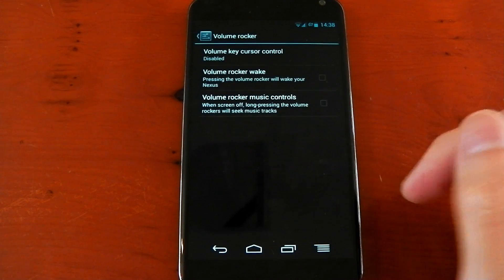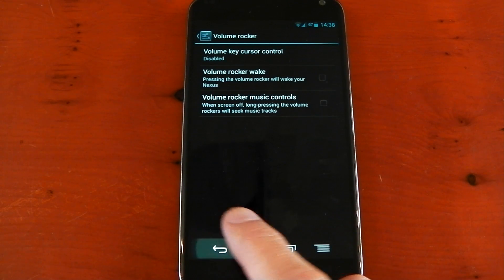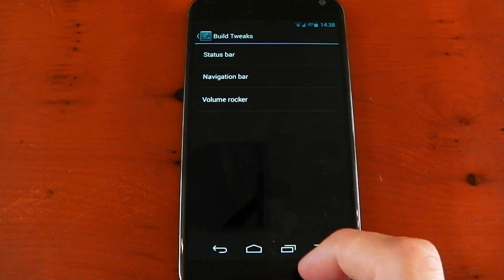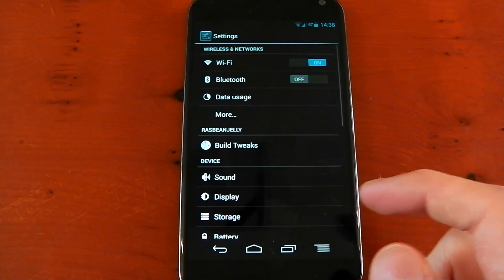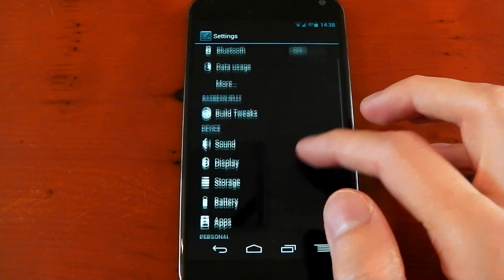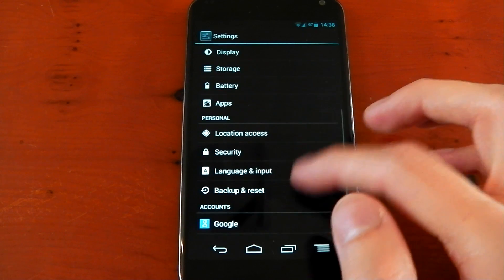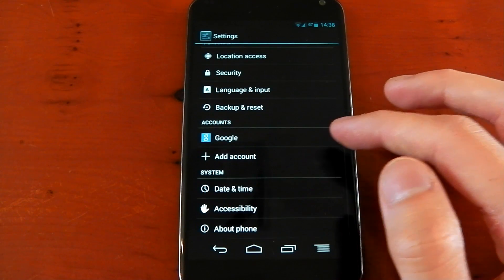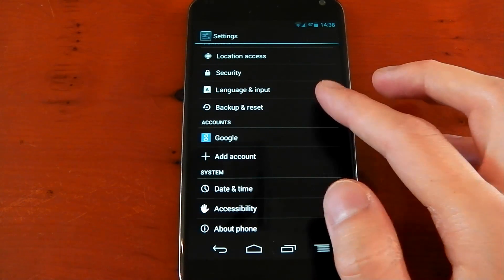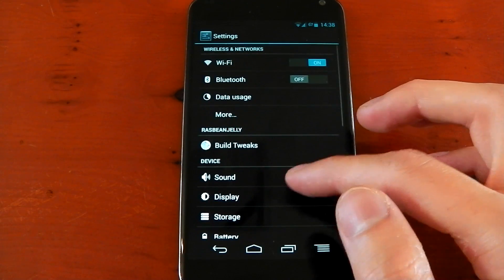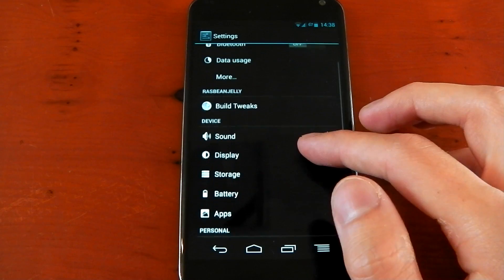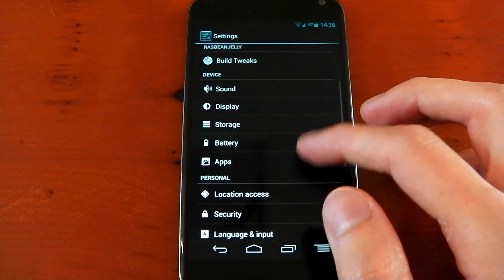So that's pretty much all the customization you get on this ROM. This ROM is going to be perfect for people who just want a very clean and simple ROM. They want it to be as close to the Google experience as possible but they do want a few tweaks as well.